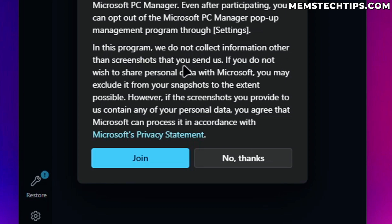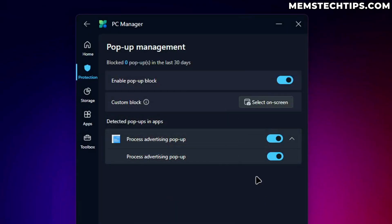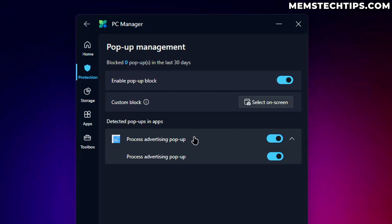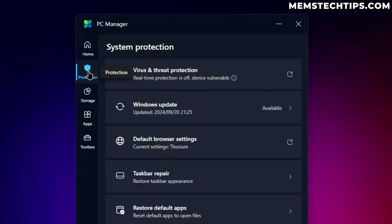You can choose not to participate and a whole bunch of other stuff. And then we do not collect information or any other screenshots that you send us. Yeah, no, thanks. I'm not going to be doing that, but I will enable the pop-up block. I'm just not exactly sure what it's blocking. Is it ads in Windows or what is it? If you know, let me know in the comments down below, but I don't want to see ads in Windows. So I'll leave this selected and see how it works.